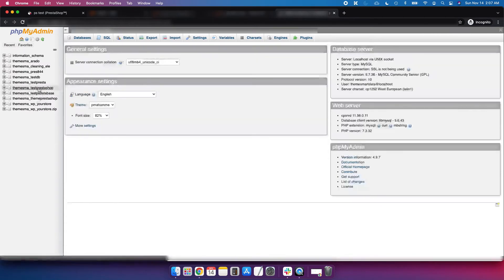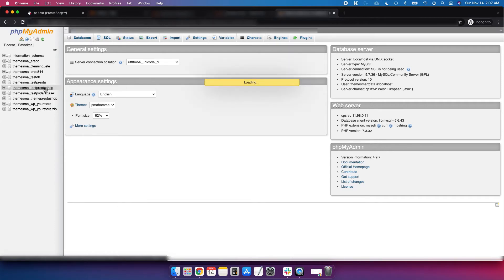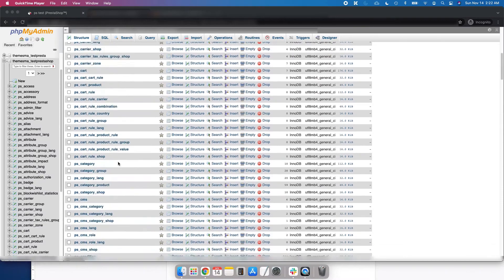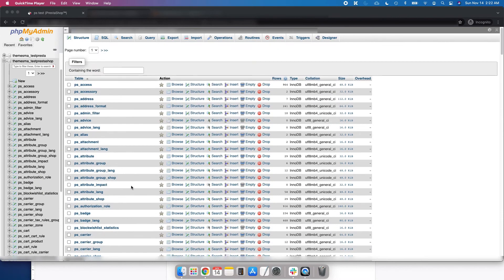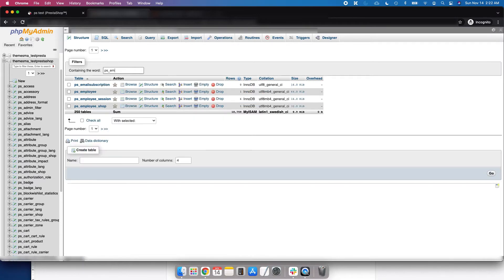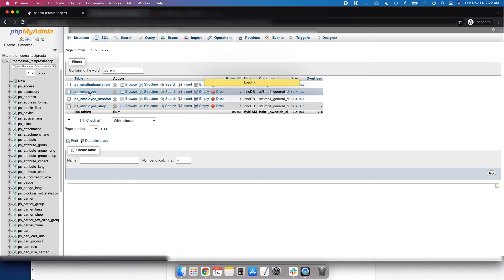Go to phpMyAdmin and you can see the 'test_prestashop' database — this is our current database for that website. Click on it and you can see a lot of tables. Just search for the 'ps_employee' table and click on it.